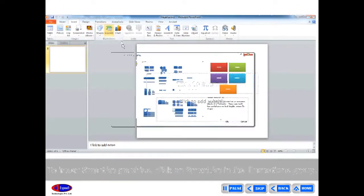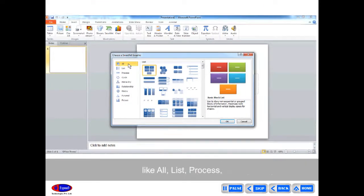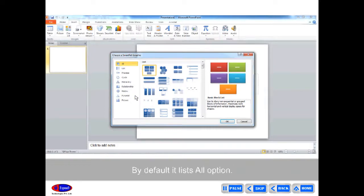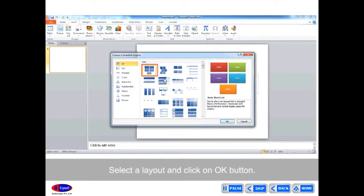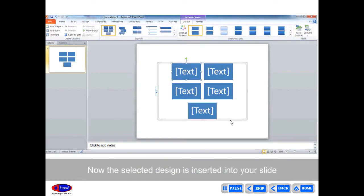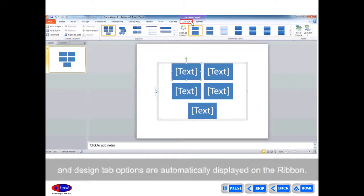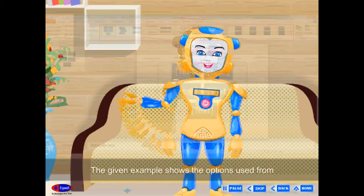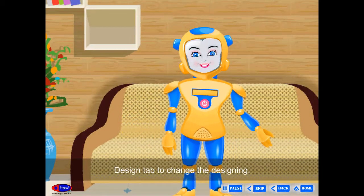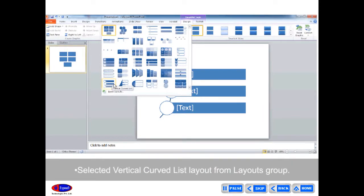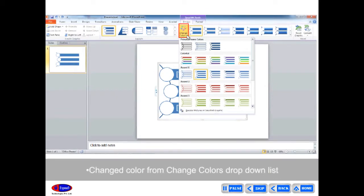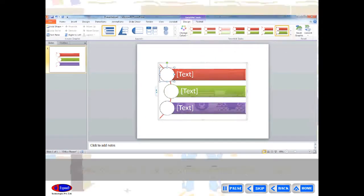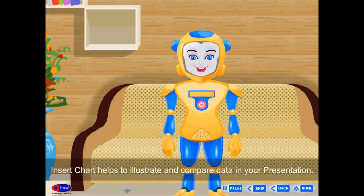To insert Smart Art graphics, click on Smart Art in the Illustrations group. The left side of the window displays different layout options like All, List, Process, Cycle, Hierarchy, Relationship, Matrix, and Pyramid. By default, it lists all options. Select a layout and click OK. The selected design is inserted into your slide and Design tab options are automatically displayed on the ribbon. You can change the design of Smart Art graphics using different groups on the Design tab, such as selecting a vertical curved list layout, changing colors from the Smart Art Styles group, or selecting a 3D visual style.